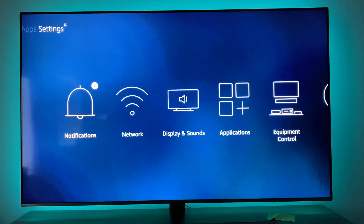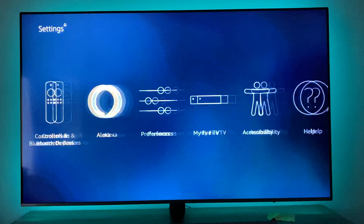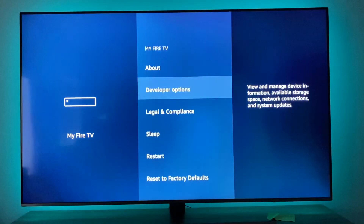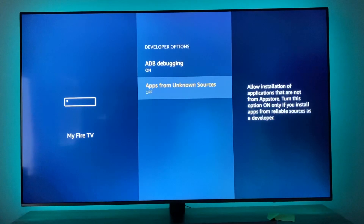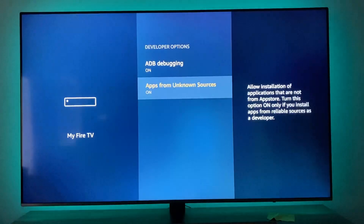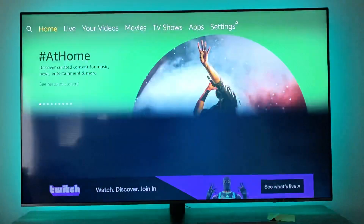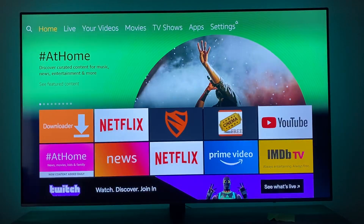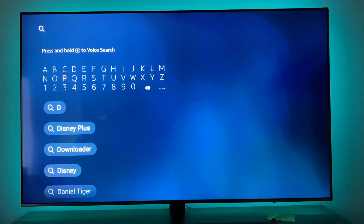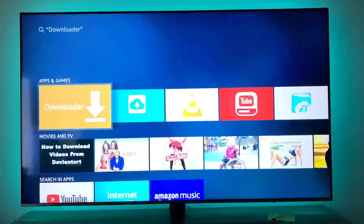So you go to Settings, go to Modifier TV, Developer Options — make sure that this is on. Hit Home, go here, type in Downloader, scroll down — Downloader right there.